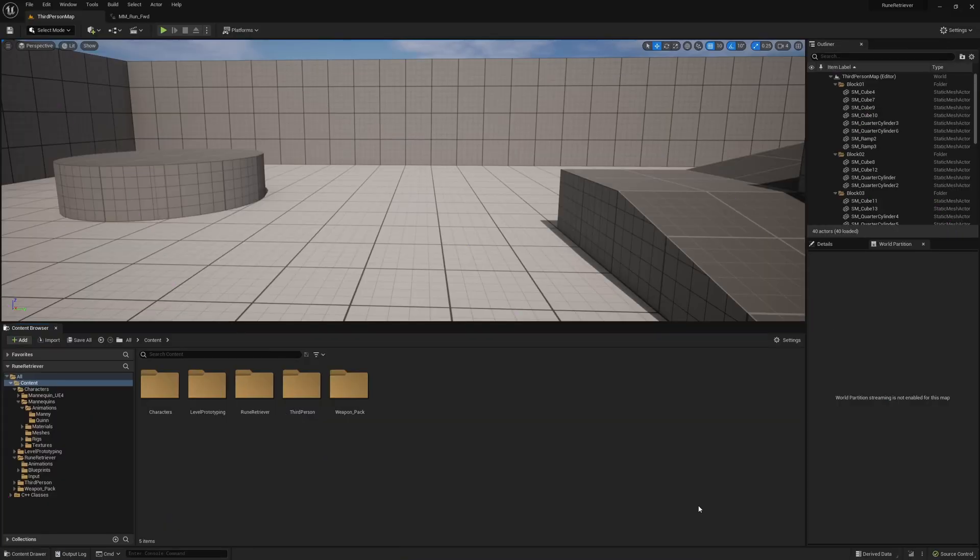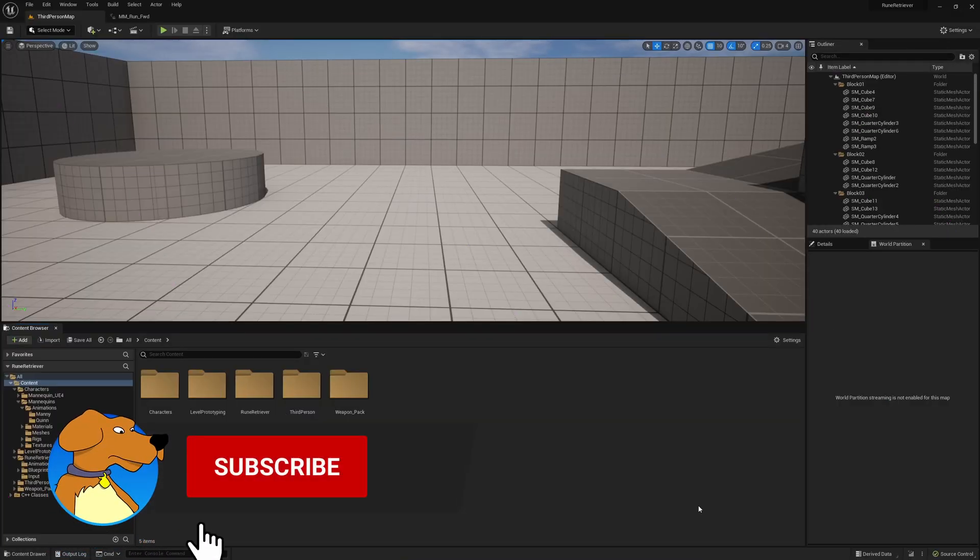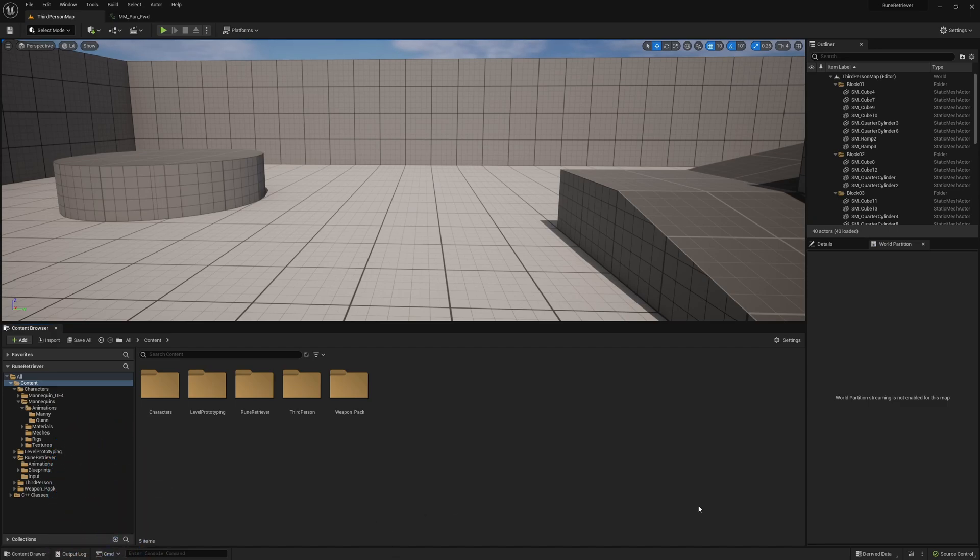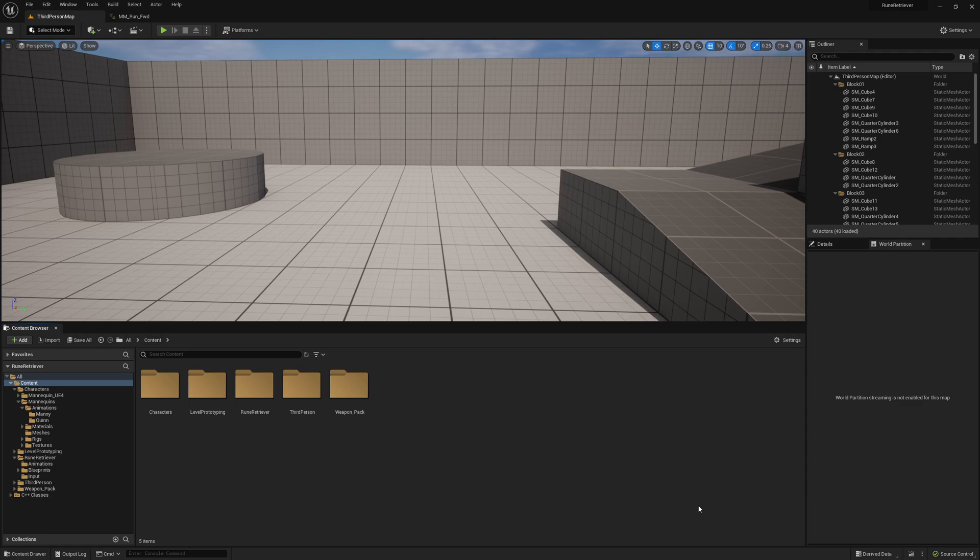Hey what's up, this is Justin from Lesser Dog Tutorials and this is part six in the Elden Ring soulslike clone tutorial series for Unreal Engine 5. Last time we were working in this project, we created the block ability.